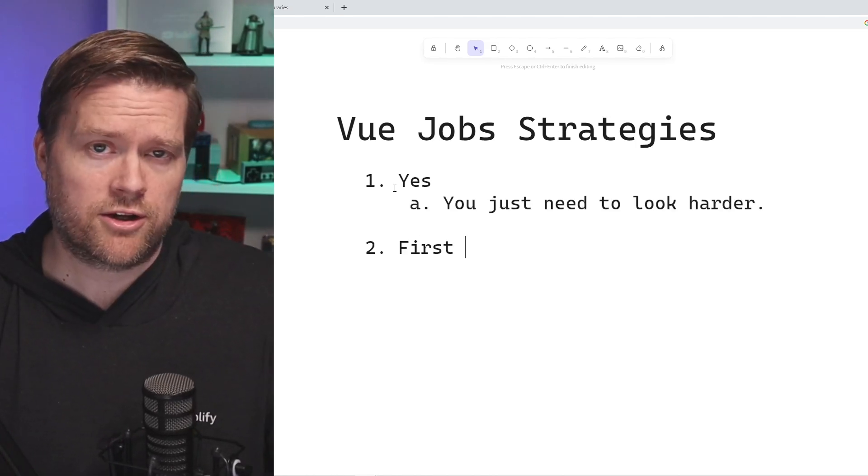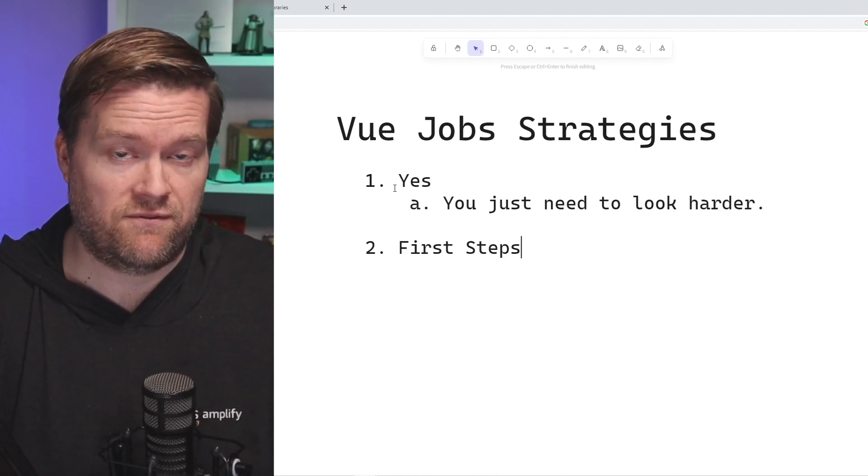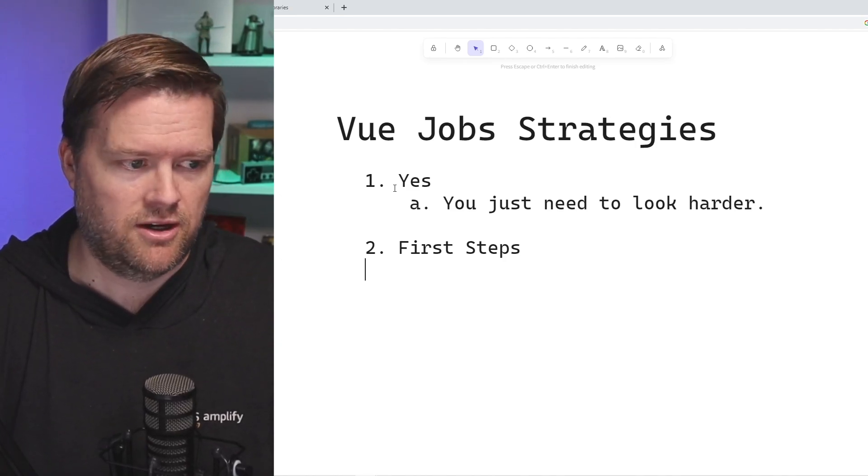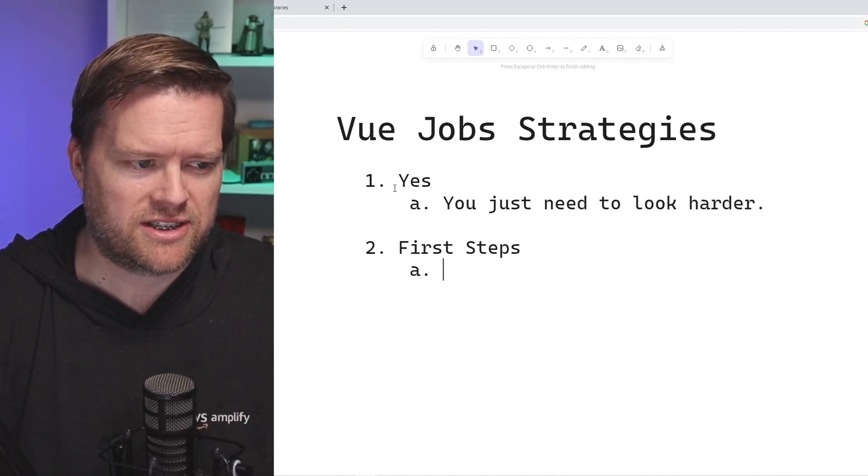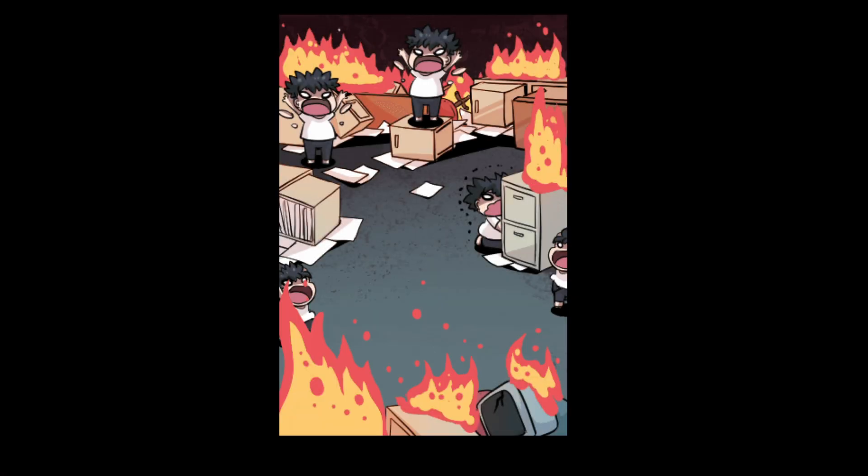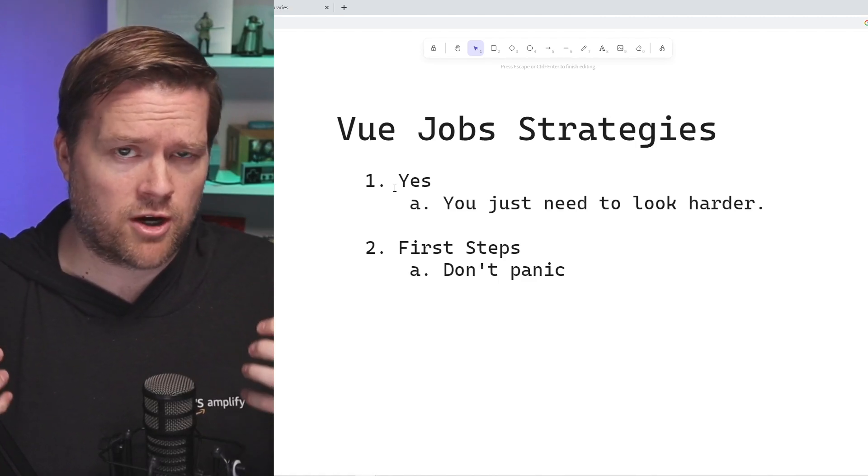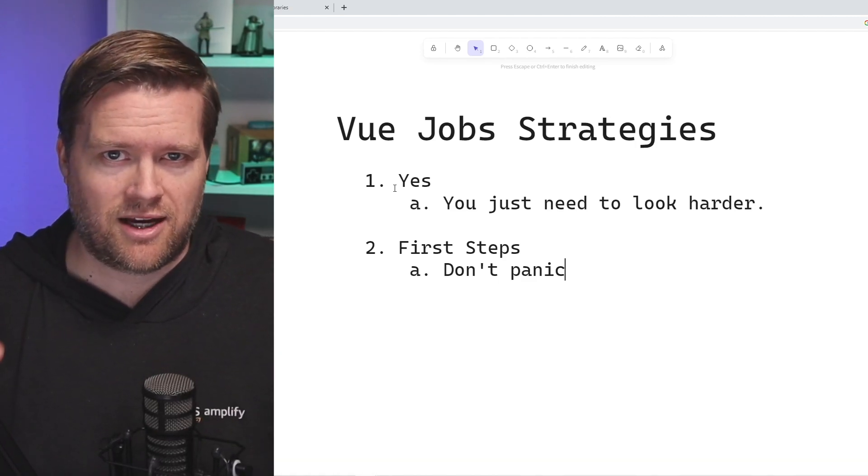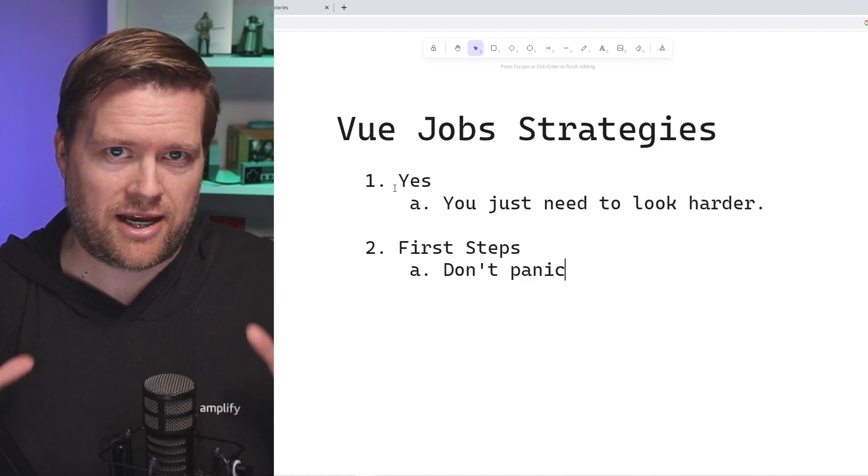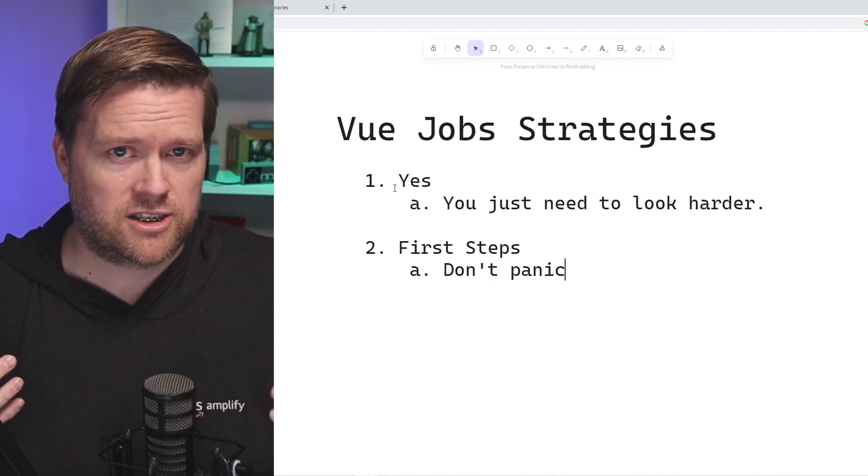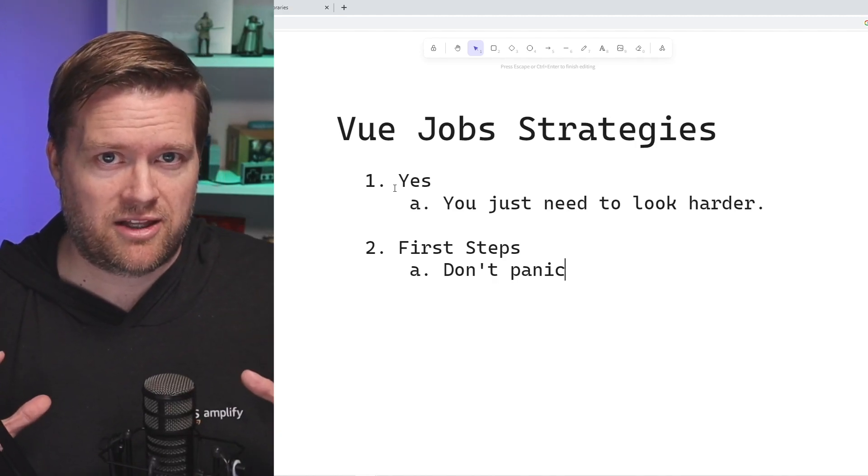What are your first steps if you're looking for a job as a Vue developer? First thing I wanna say is, don't panic. This is really incredibly important, especially if you just recently got laid off or you know that you wanna change jobs. A lot of people when that happens get really anxious, they get nervous, they panic.